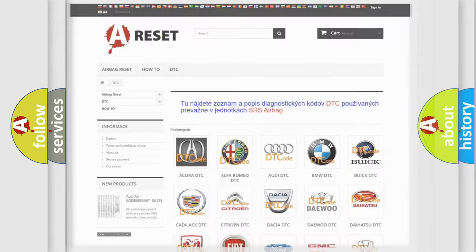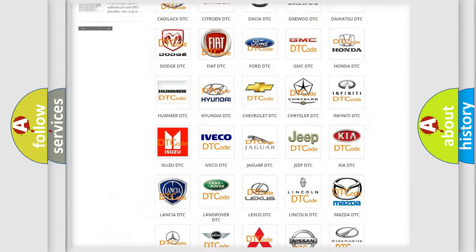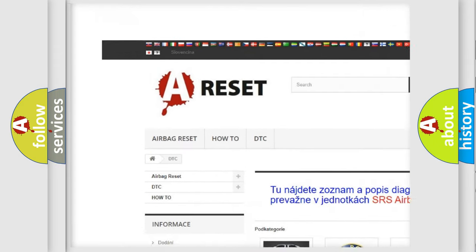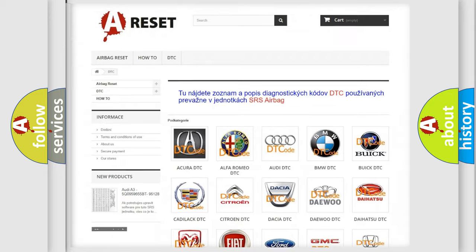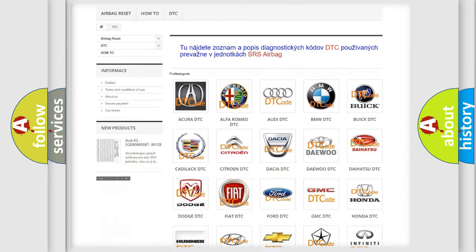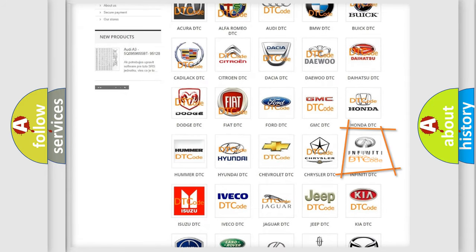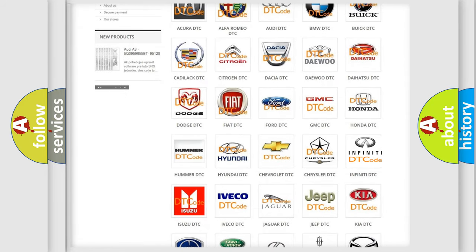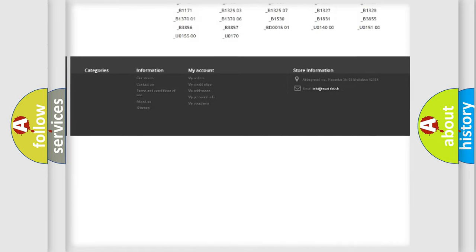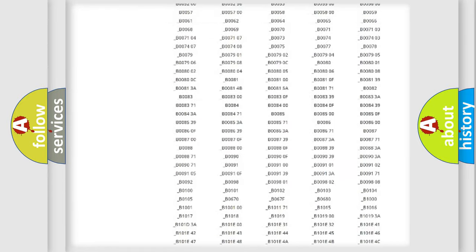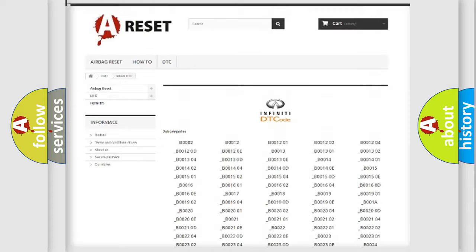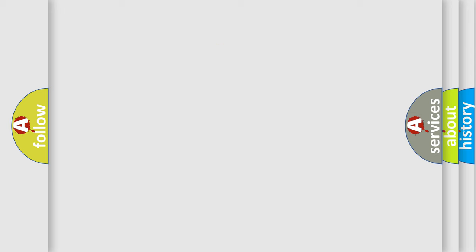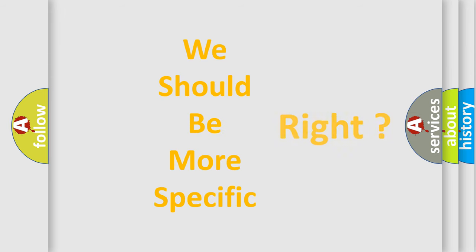Our website airbagreset.sk produces useful videos for you. You do not have to go through the OBD2 protocol anymore to know how to troubleshoot any car breakdown. You will find all the diagnostic codes that can be diagnosed in Infiniti vehicles, also many other useful things. The following demonstration will help you look into the world of software for car control units.